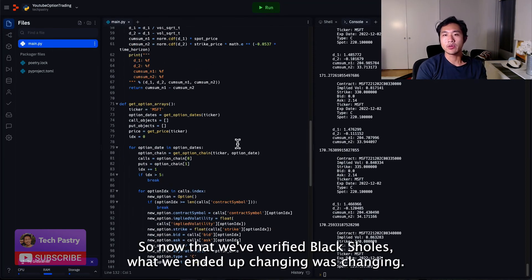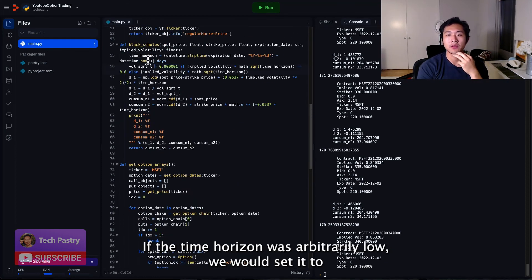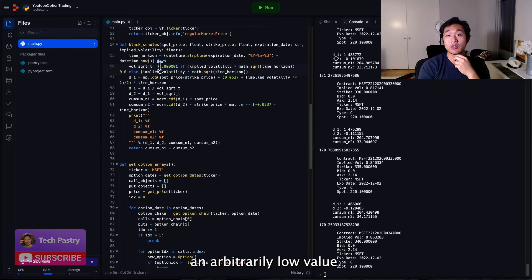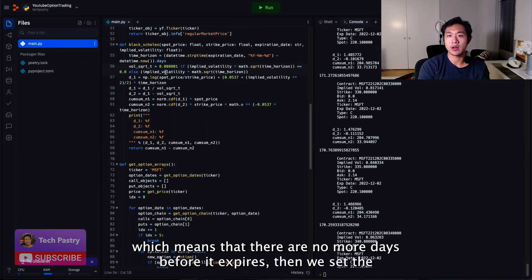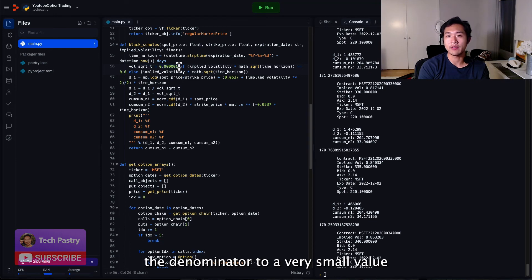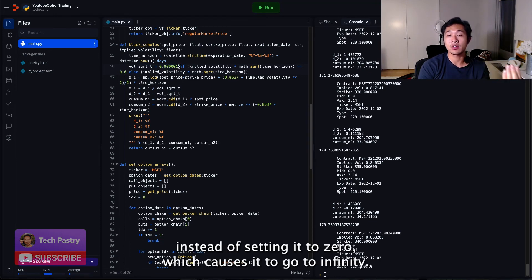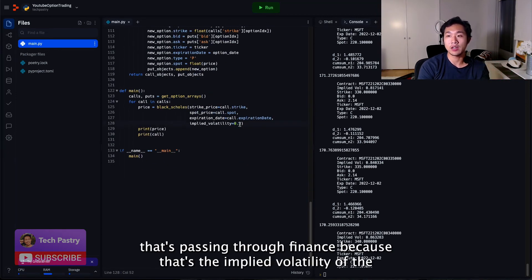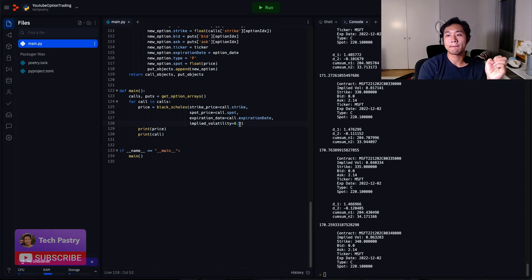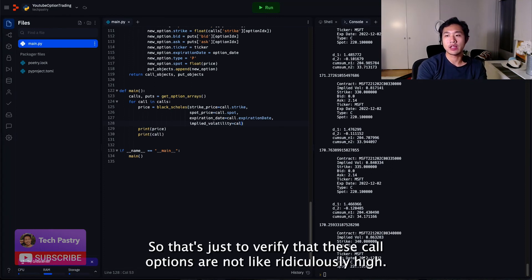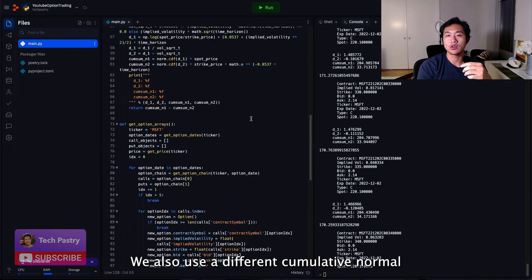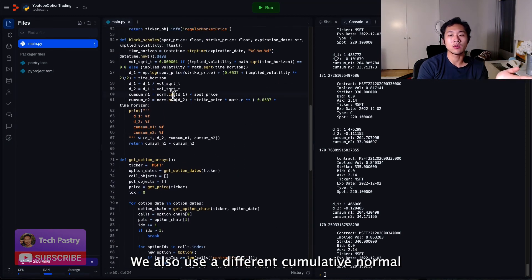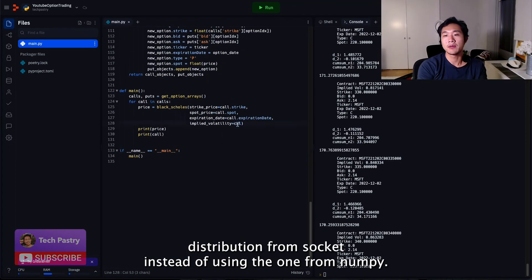So now that we've verified Black-Scholes, what we ended up changing was if the time horizon was arbitrarily low, we would set it to an arbitrarily low value. So if the call was a zero day to expiry call, which means that there are no more days before it expires, then we set the denominator to a very small value instead of setting it to zero, which causes it to go to infinity. We also changed implied volatility to not be the volatility that's passing through YFinance because that's implied volatility of the call option that we are passed in. So that's just to verify that these call options are not ridiculously high. We also used a different cumulative normal distribution from SciKit instead of using the one from NumPy.